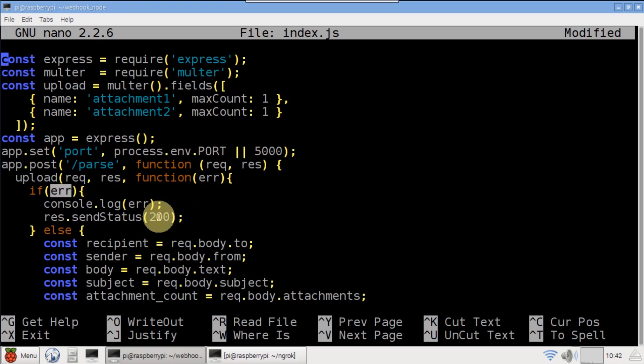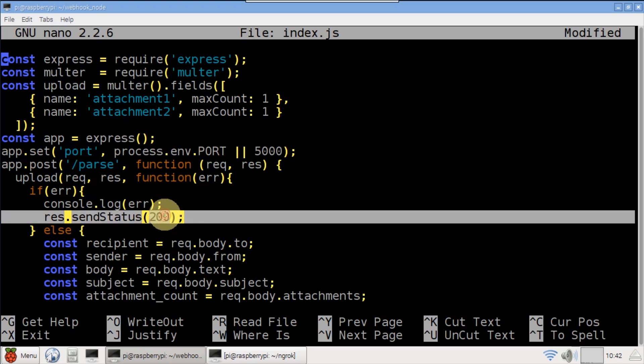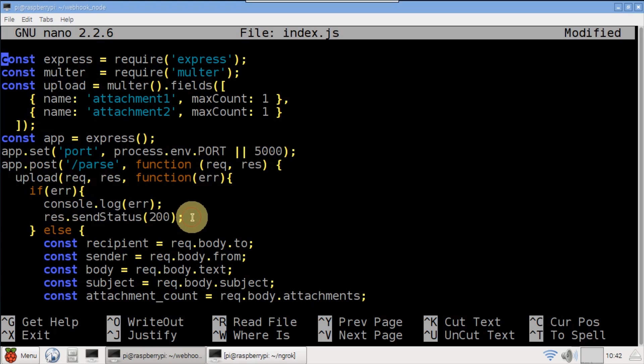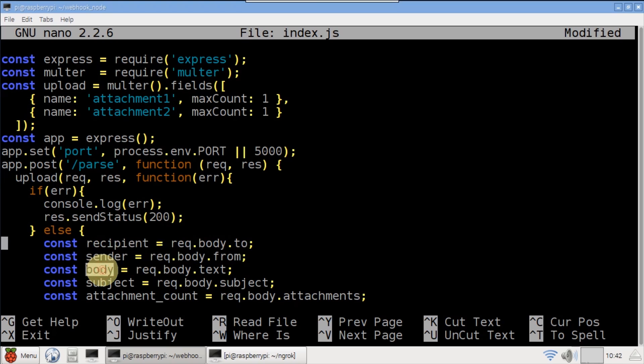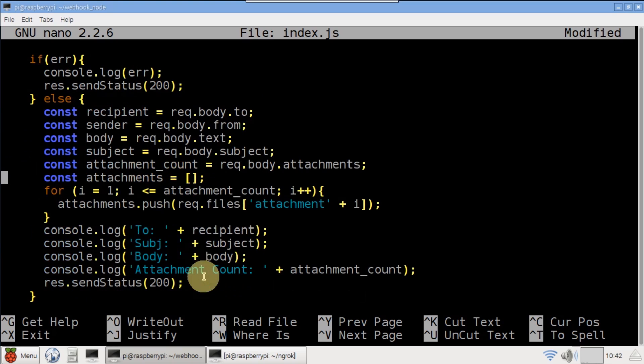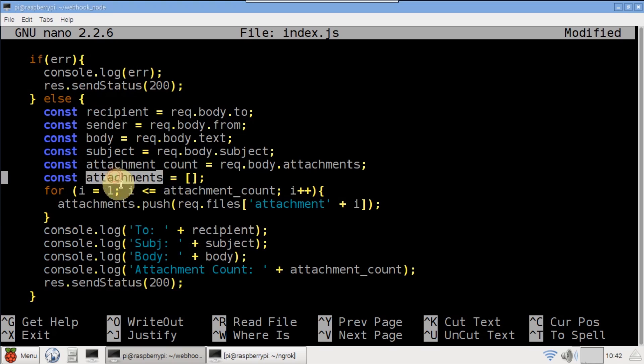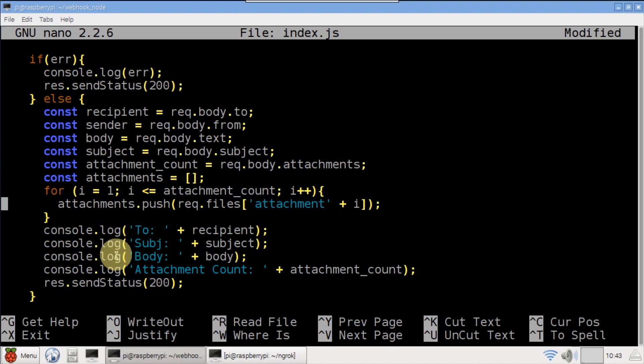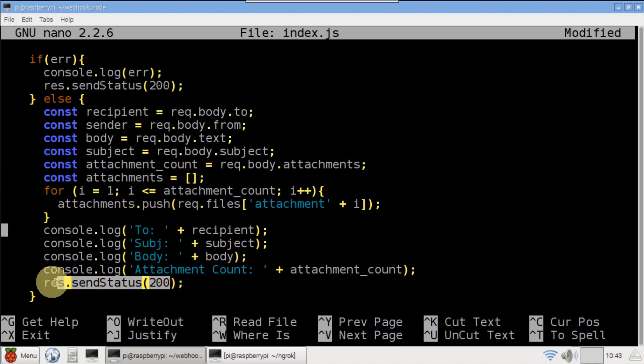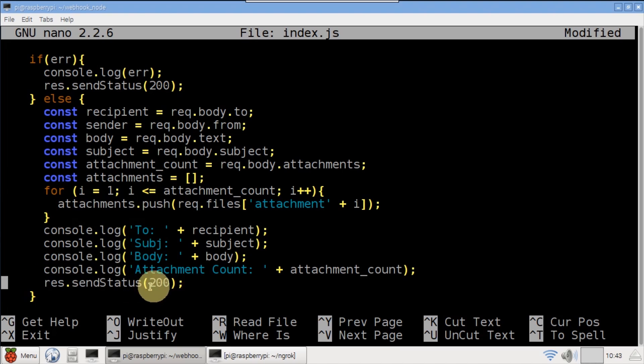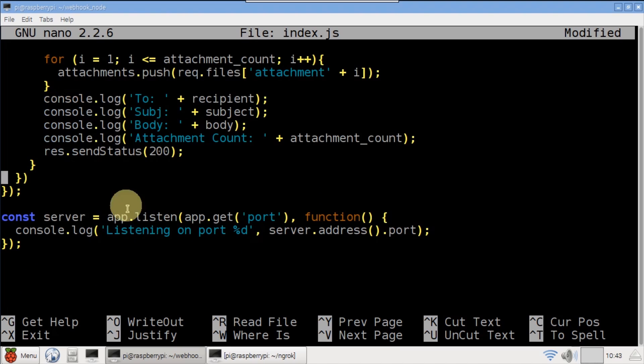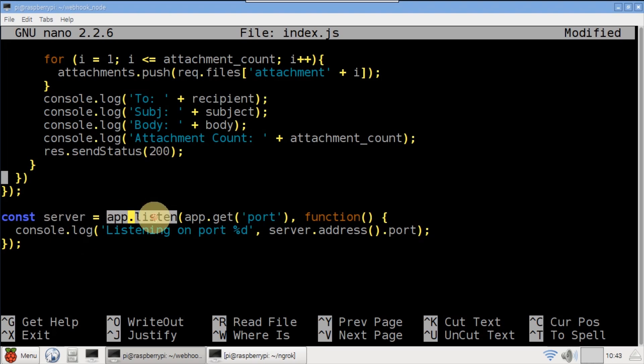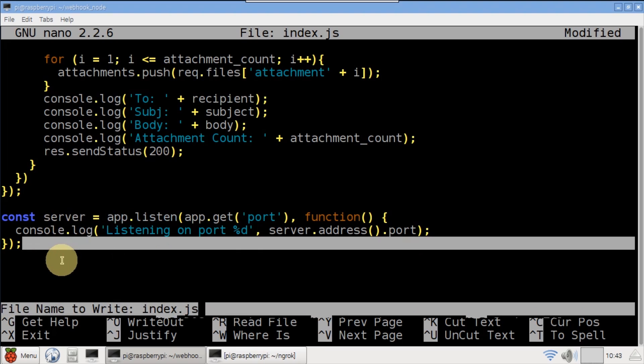I'll just return 200, which is equivalent to OK because we don't want SendGrid to keep trying. Otherwise, recipient, sender, body, subject, and attachment count are all retrieved from the request body. Any attachments are looped through and pushed to an array. The results are logged to the console and a 200 OK response is returned. Server is instantiated with app listen on the specified port and it's logged.